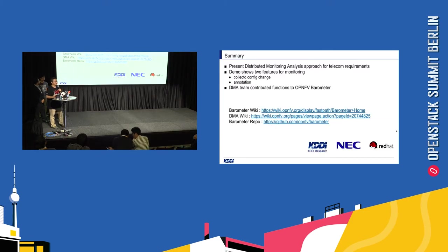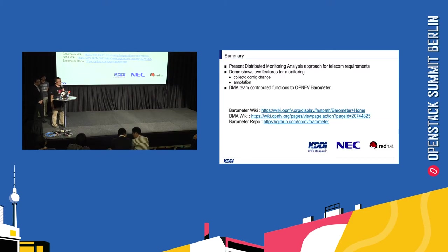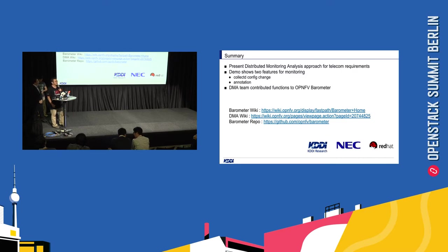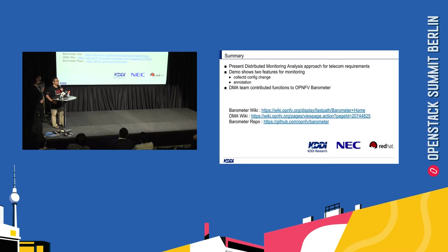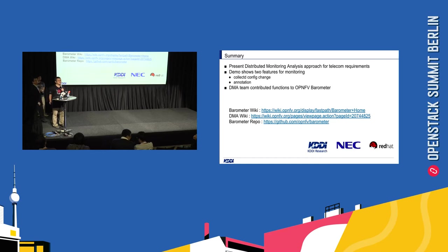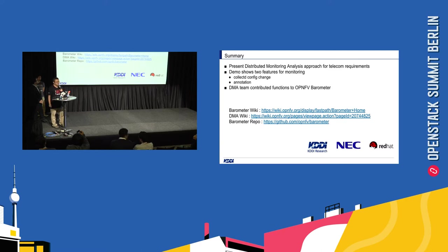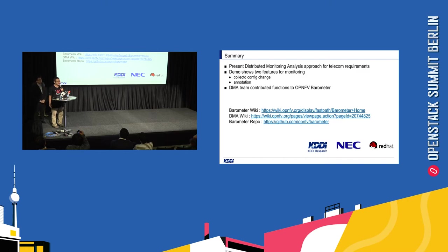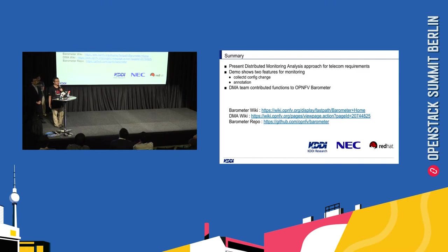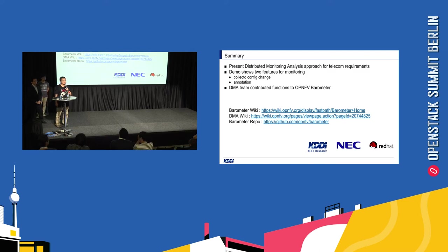So let's wrapping up this presentation. So we, the KDDI lab, and then the NEC and the Red Hat, is proposing the distributed monitoring analysis with the coexistence of the current OpenStack framework. And then, this demo shows the two features about the CollectD, config change, and the annotation. And that this is also contribute to the OPNFV barometer as the open source project. And then, we also see the three anchor URL about our activity. Please let's look into it if you need information. And that's about it. Thank you for attendance.